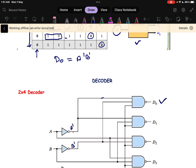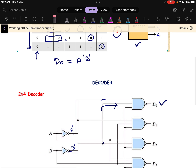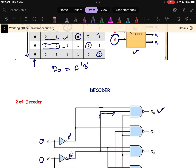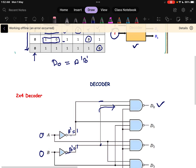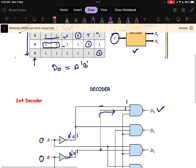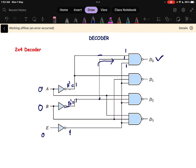D0 equals A' · B'. Whenever A' and B' are both 0 — meaning A=1 and B=1 — A'B' will be 1. We are also considering E equals 0 for operating mode, so E input is also 1 through inversion. When all inputs to the NAND gate are 1, the output is 0, confirming the decoder is working correctly.